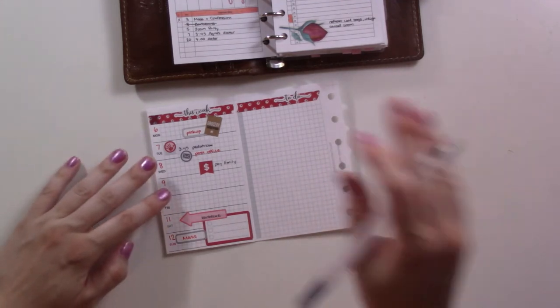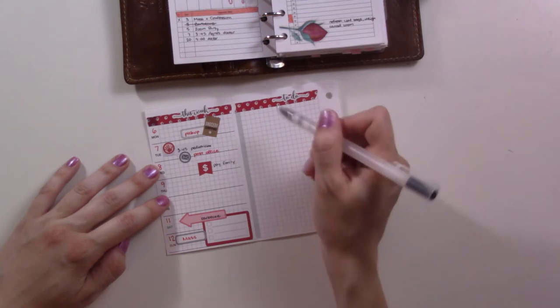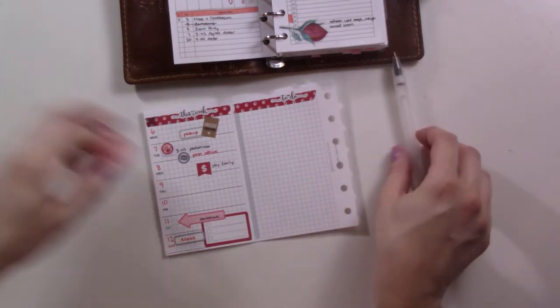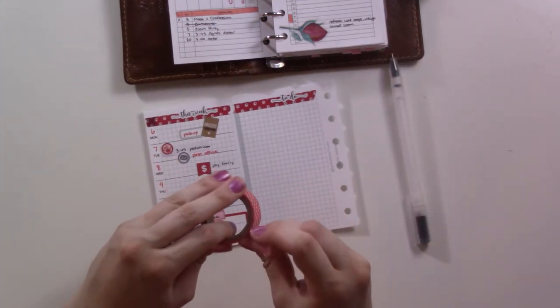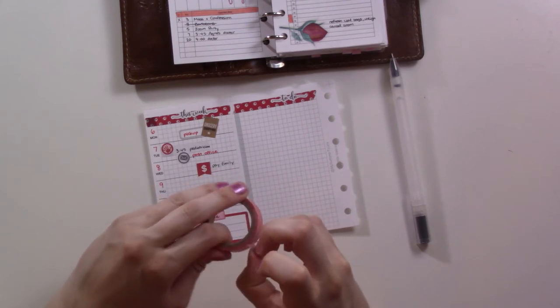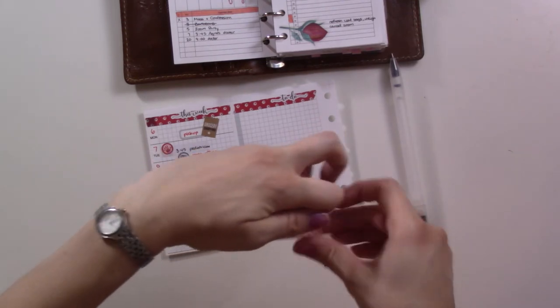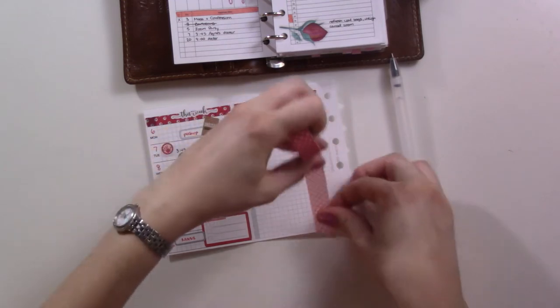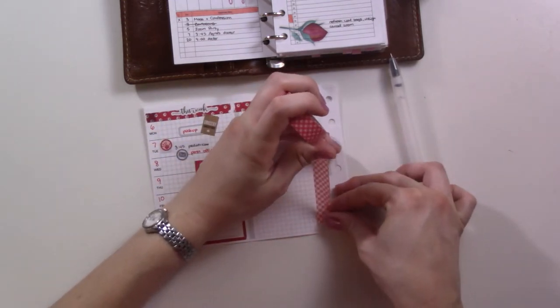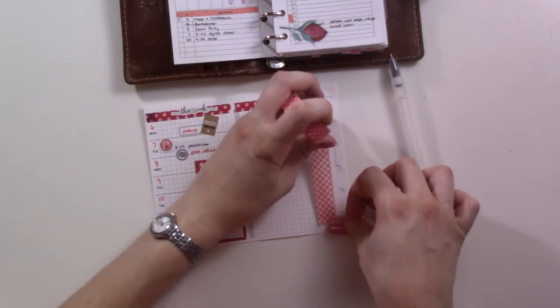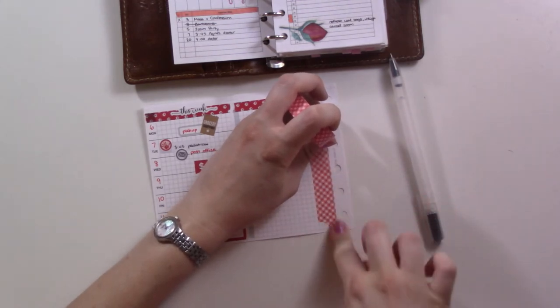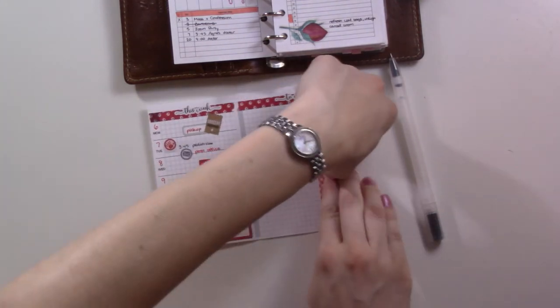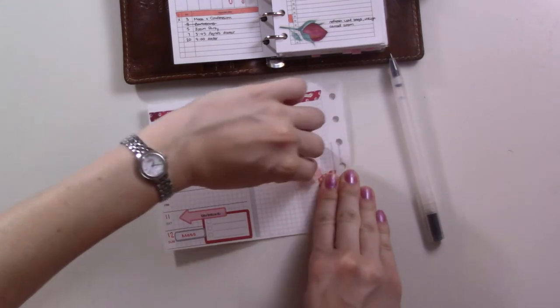So now it's time to actually get down to the nitty gritty of the to-do list. So I think I might toss a little bit more of this gingham washi down here. How's that? All right.